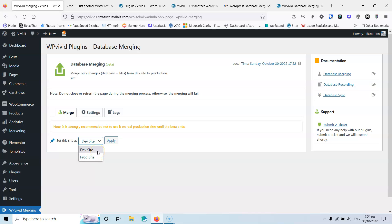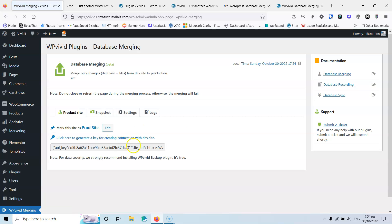Production means this is the live website, and development means this is where you do your testing — the clone or staging environment. I'd suggest the labels be clearer, such as 'Production (Live)' and 'Development (Staging/Clone)', and I'd also prefer production to be listed on top since that's the natural workflow direction. Let's set this as production and hit Apply.